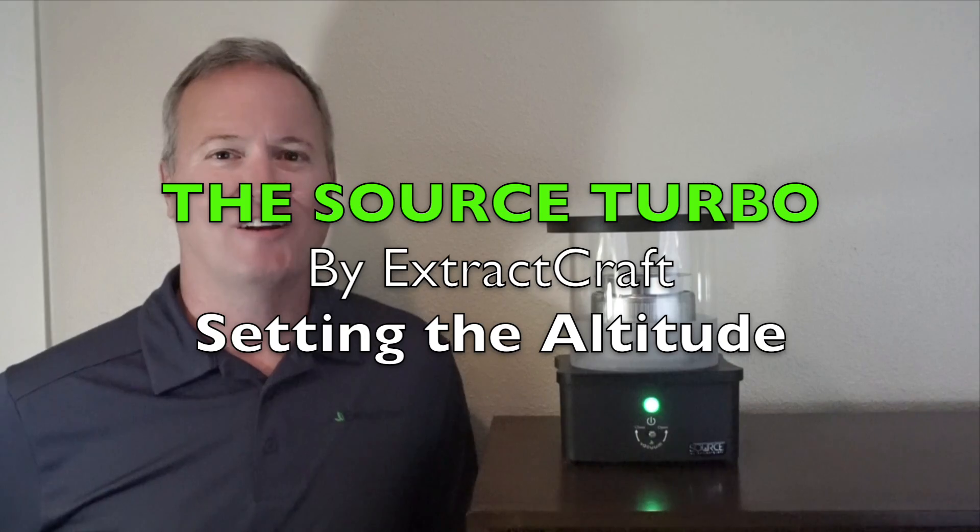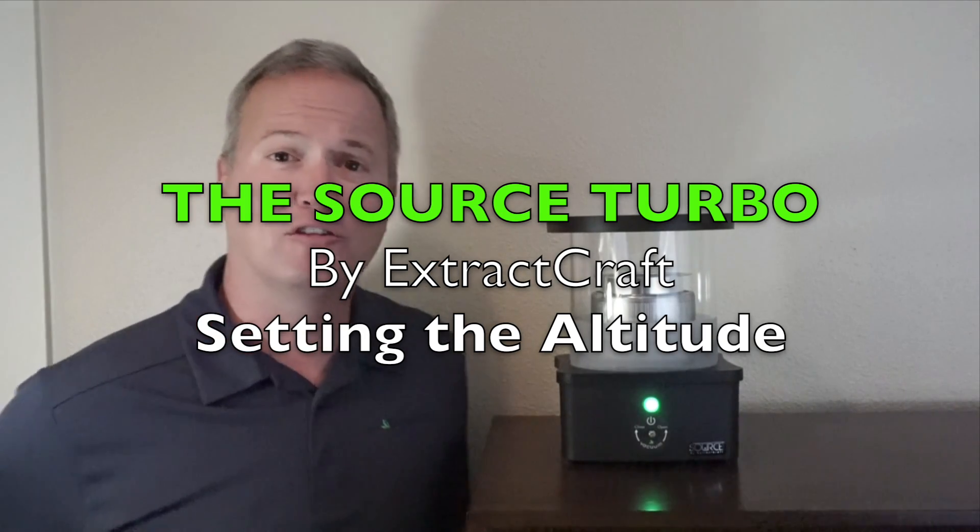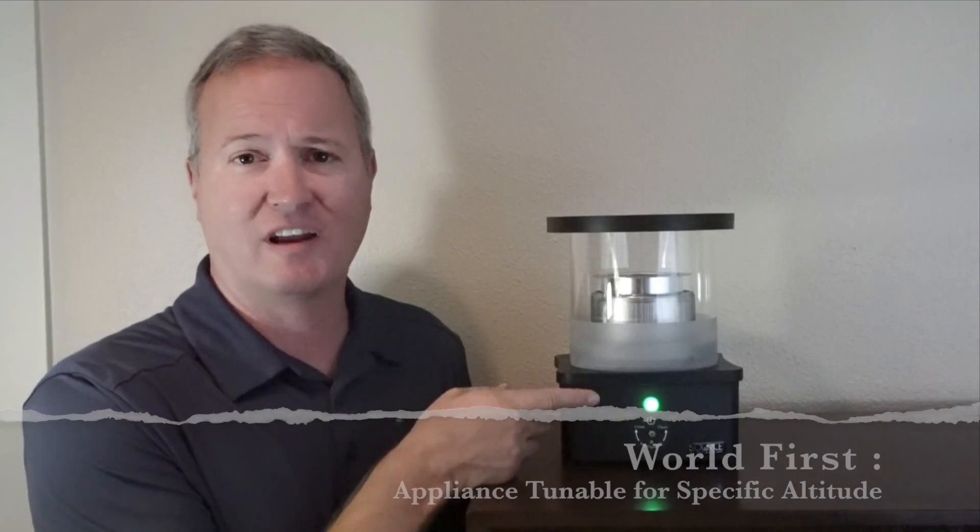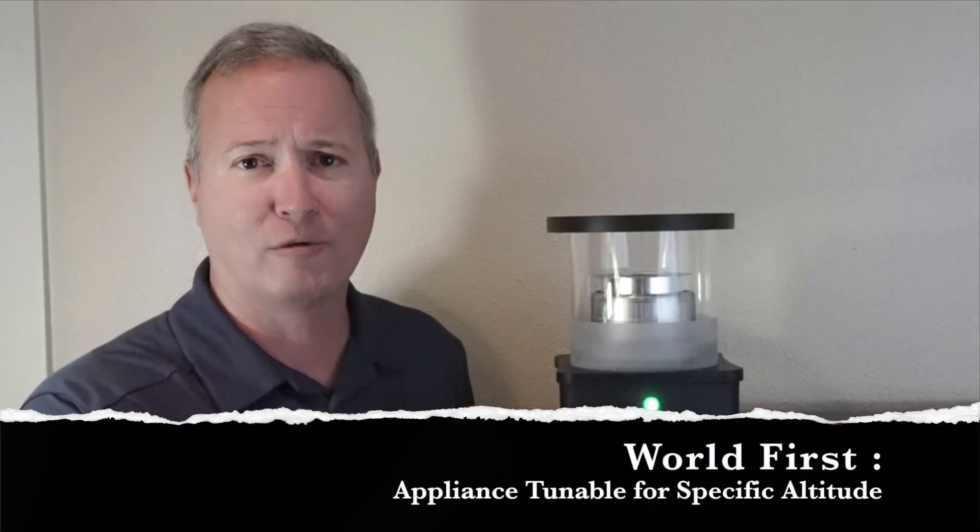Hi, my name is Troy from ExtractCraft. I'm here to show you how to use the new altitude setting on your new Source Turbo.